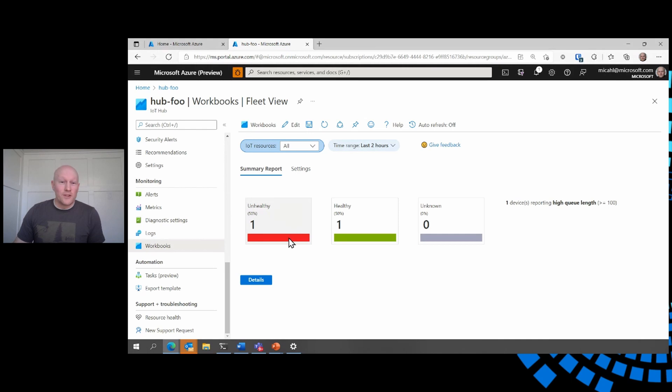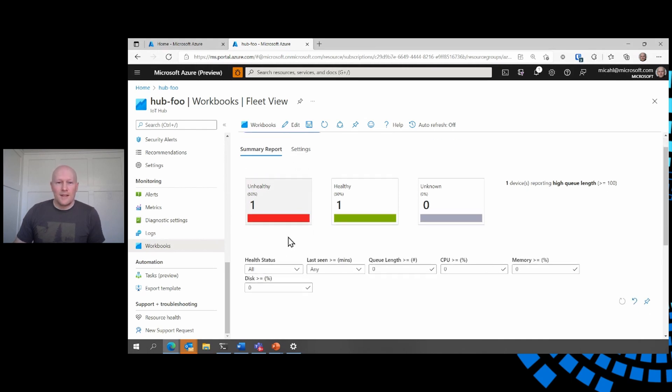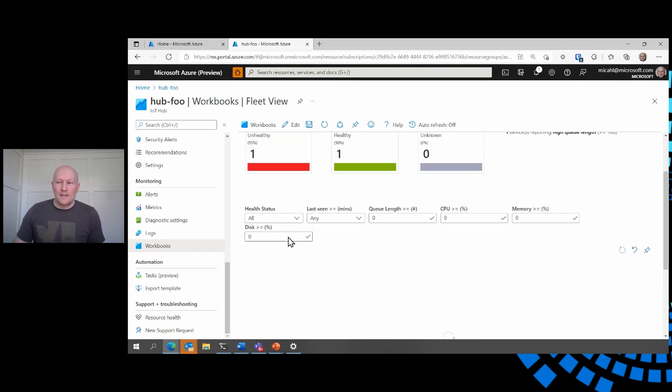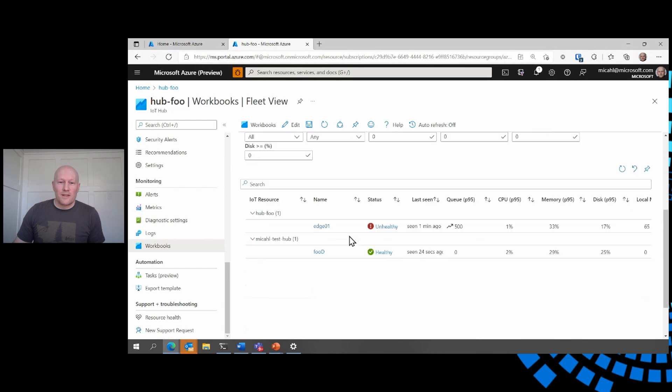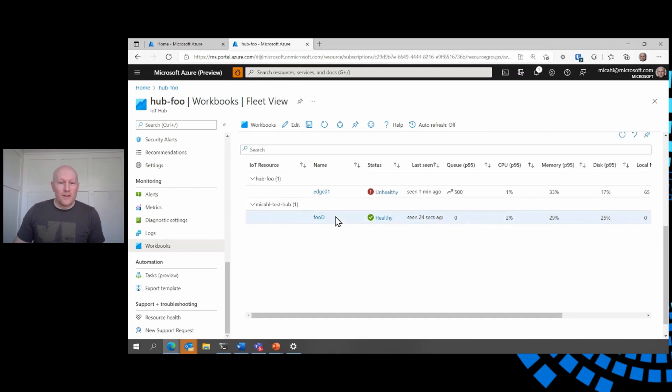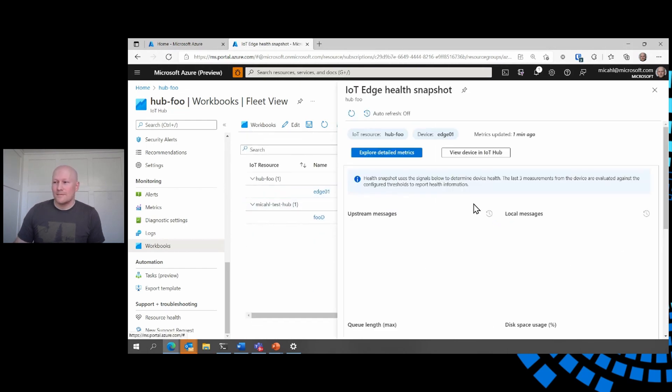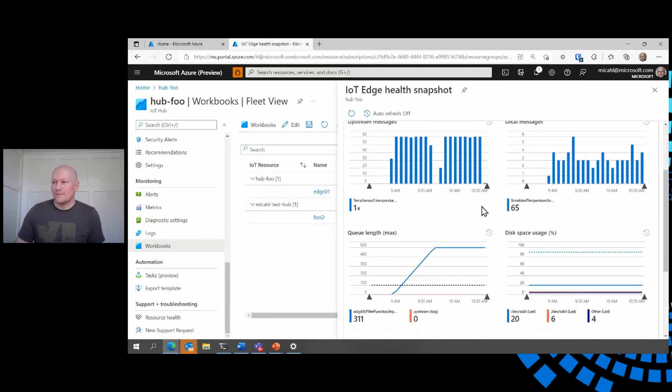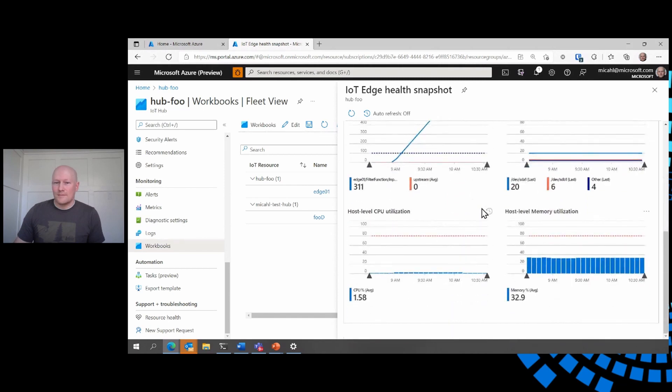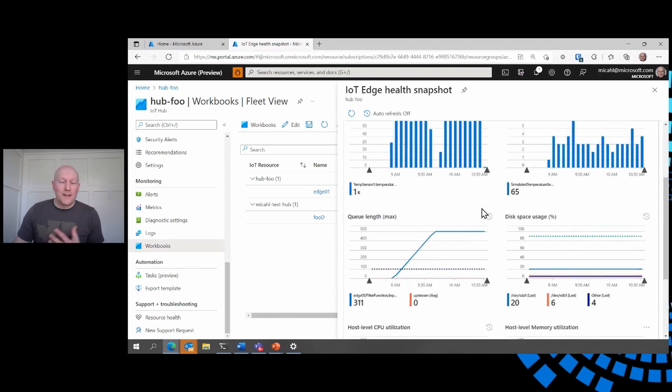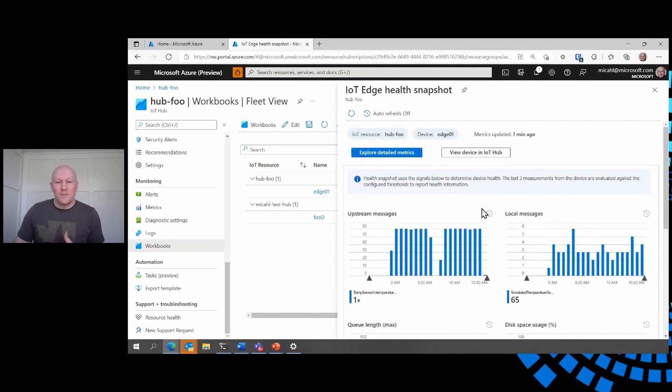I can drill into the list of devices, get a snapshot for the health of a given device. And if I need to, I can jump back to that detailed view that we saw earlier.